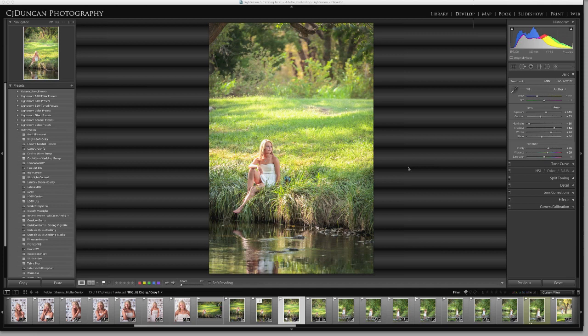Hello, this is Chris Duncan with Find Your Focus Photographic Education and today we're working in Lightroom 5 and I want to show you a quick easy way to really direct your viewer's eye to your subject.